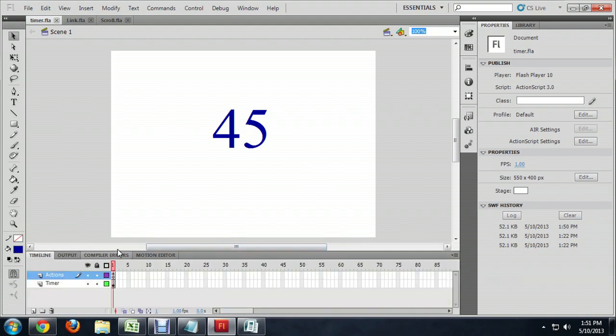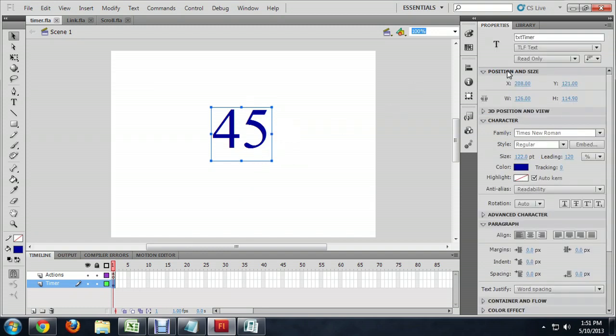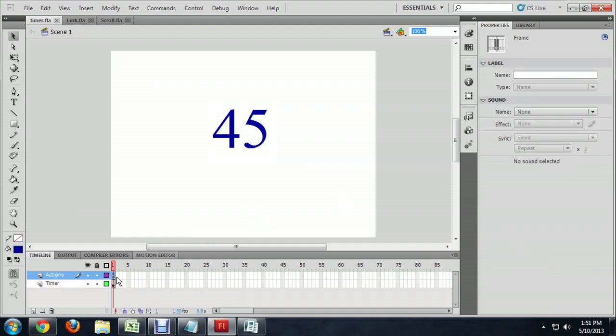Here on my timeline, what I have is I've got two different layers. On one layer I've got this chunk of text that I have named TXT Timer. And the reason that I named the instance was so that I could refer to it in code. And then we have another layer, and its only job is to hold our code.